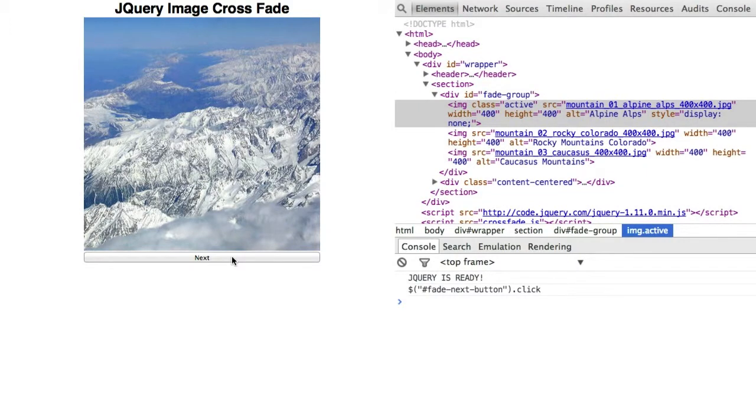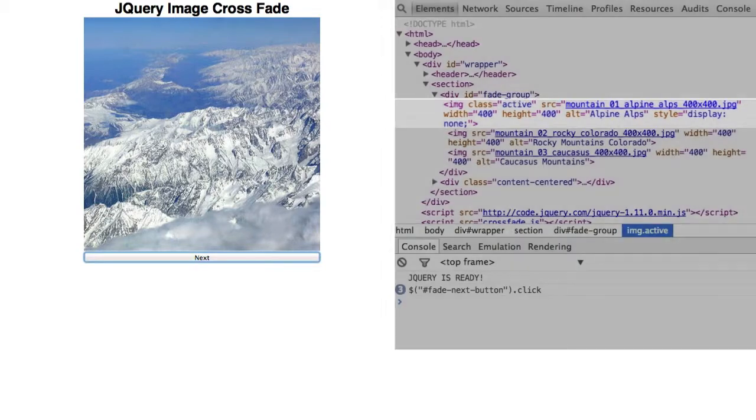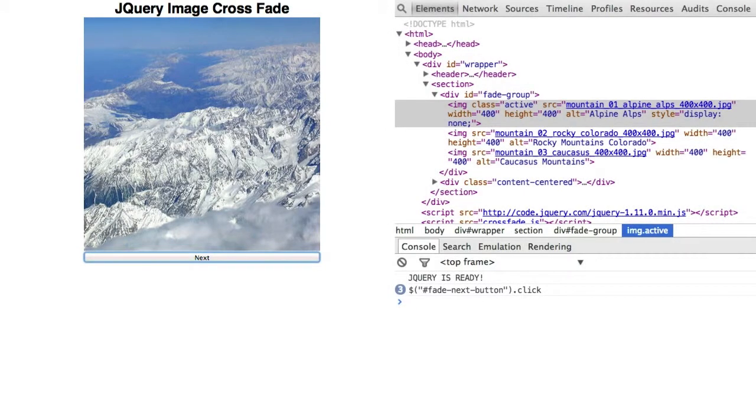Repeat clicking the next button. Nothing appears to happen. That is because the IMG active class element is now hidden. So there's nothing for jQuery to fade out.